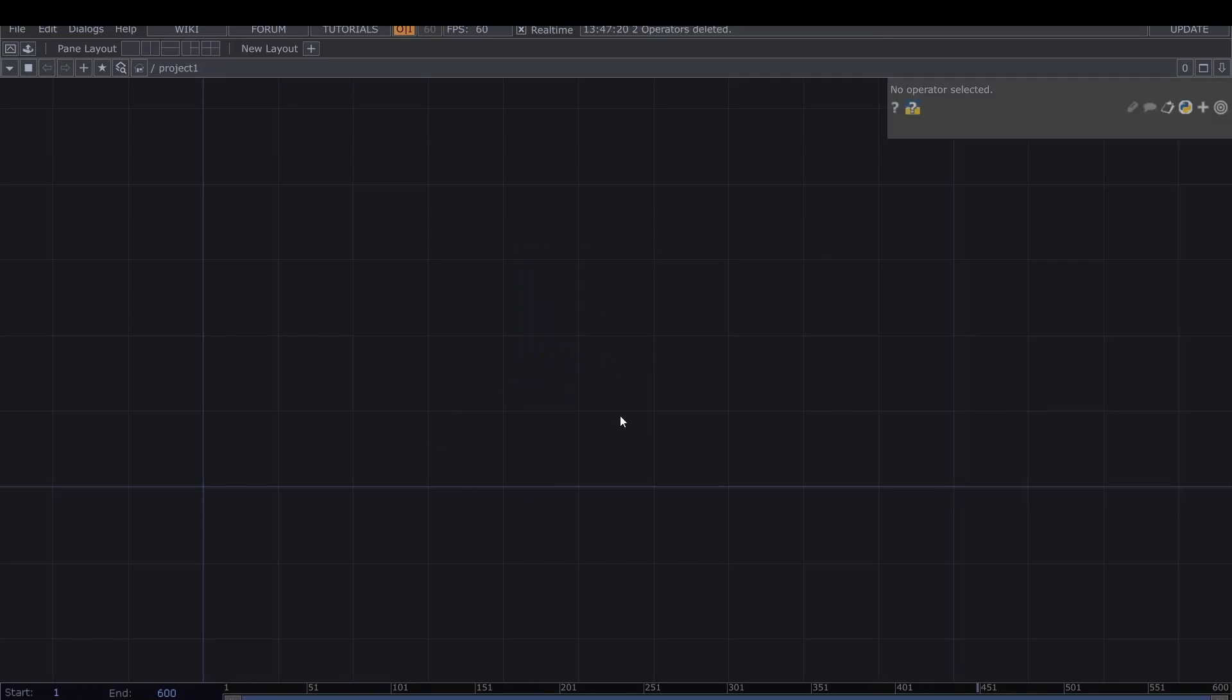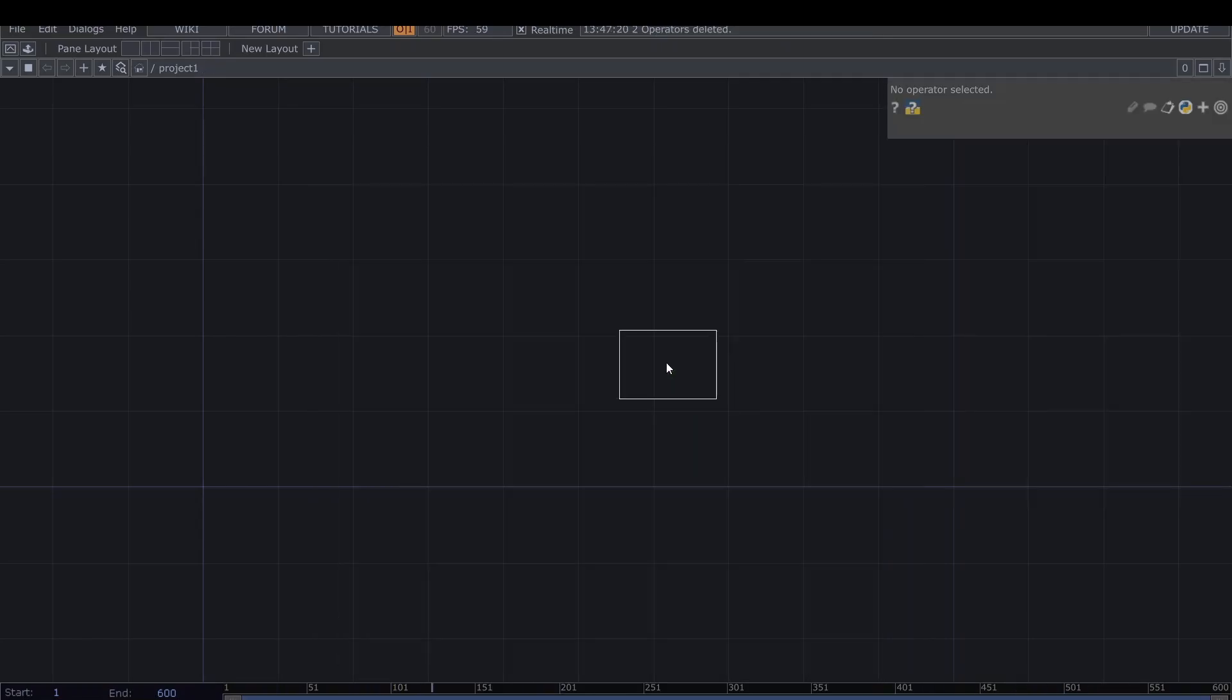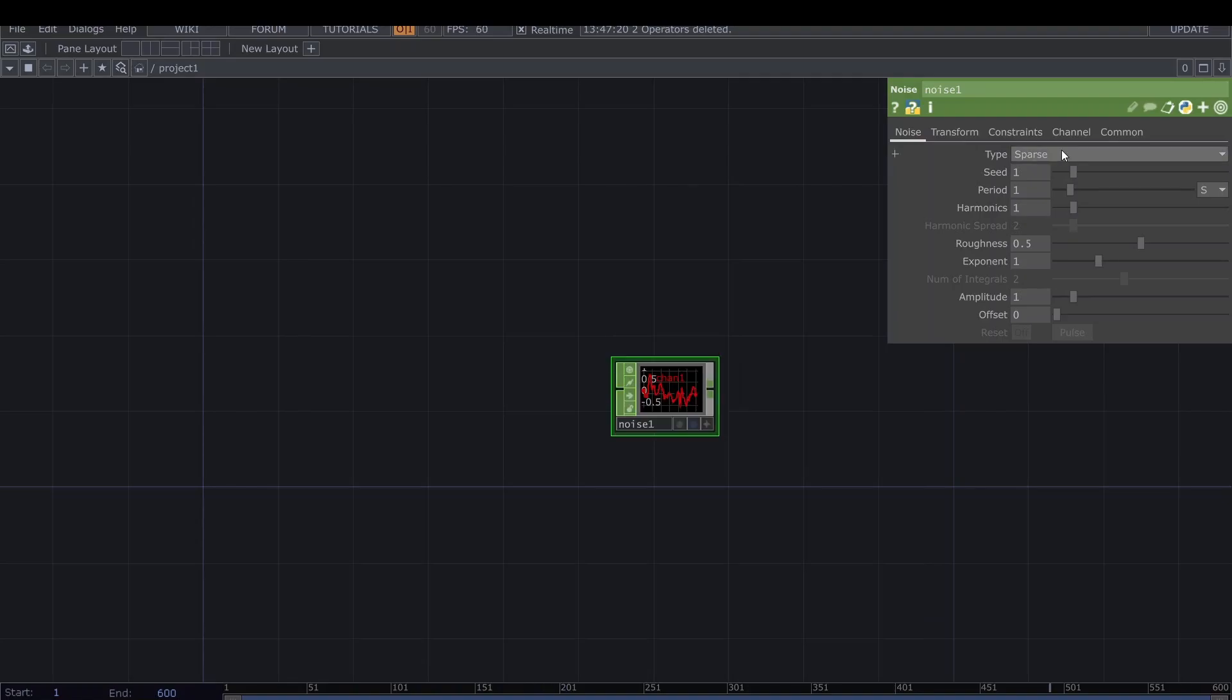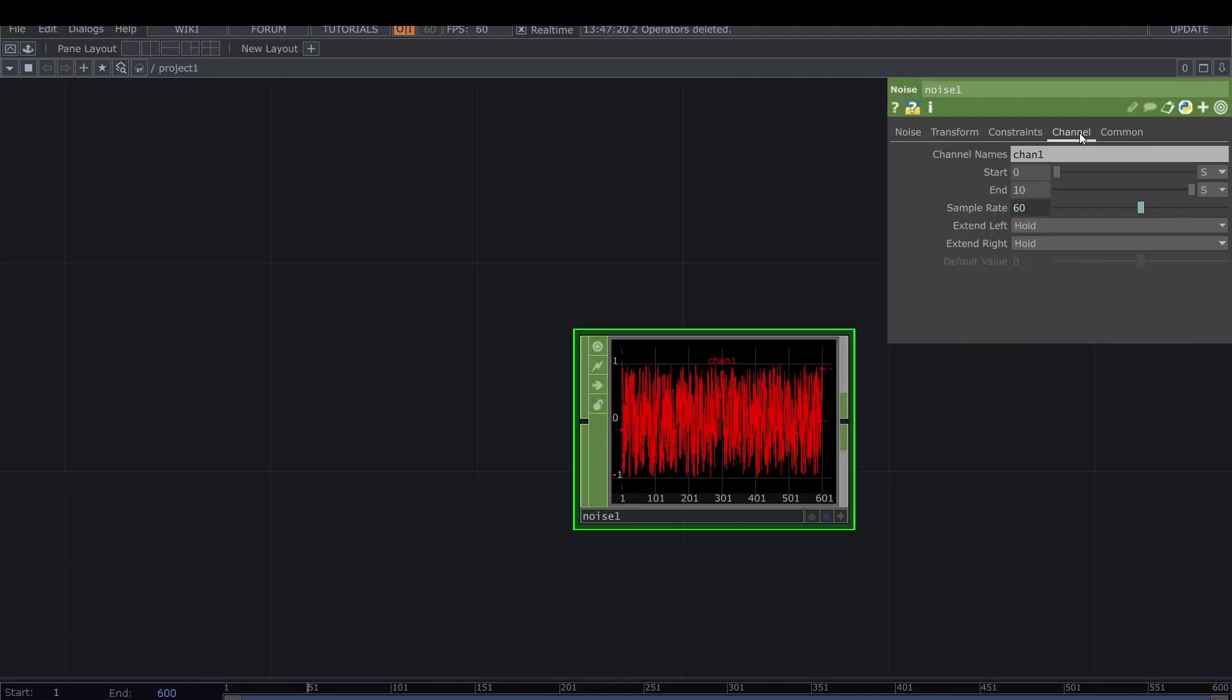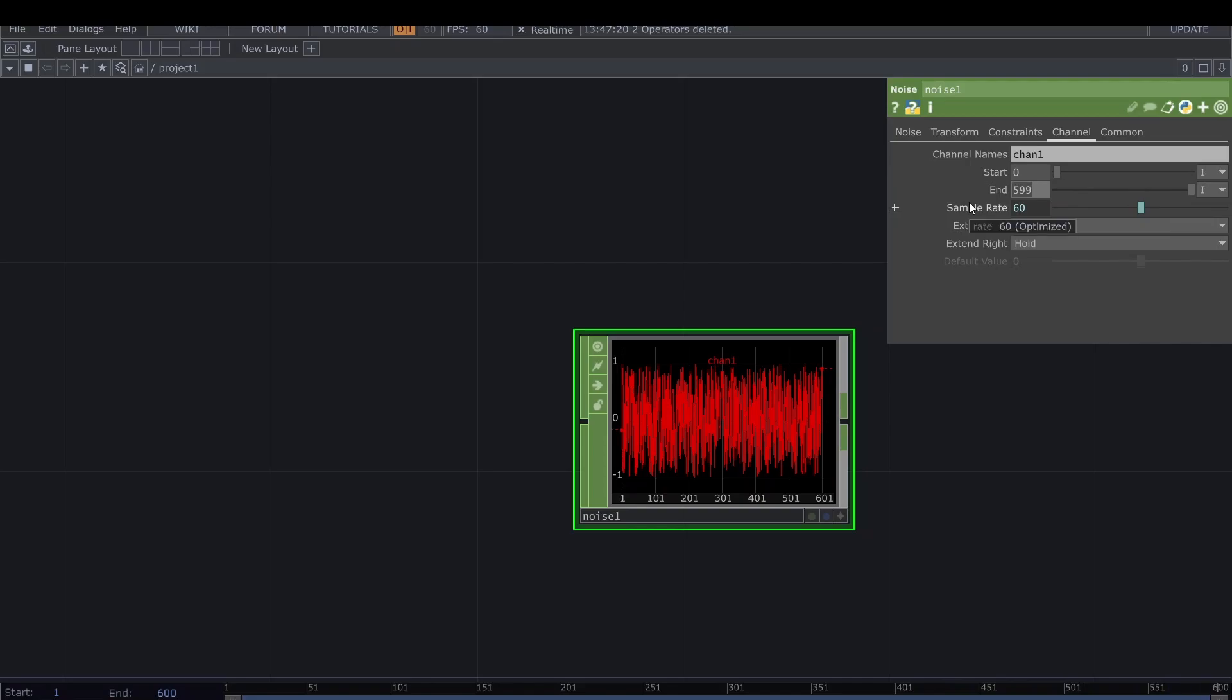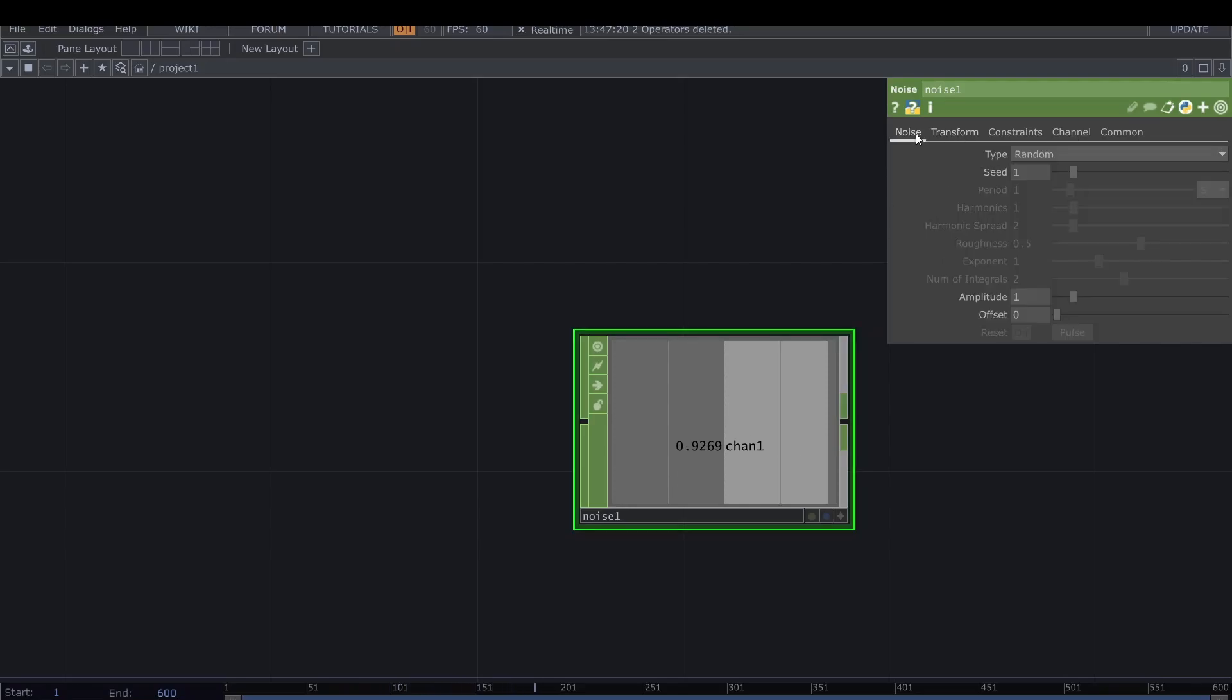The core of it is to start with a noise chop. For this noise, I want it to be random. Then in the channel, I want to turn these to not seconds but samples, and just put zero and zero so we just have one sample at a time.